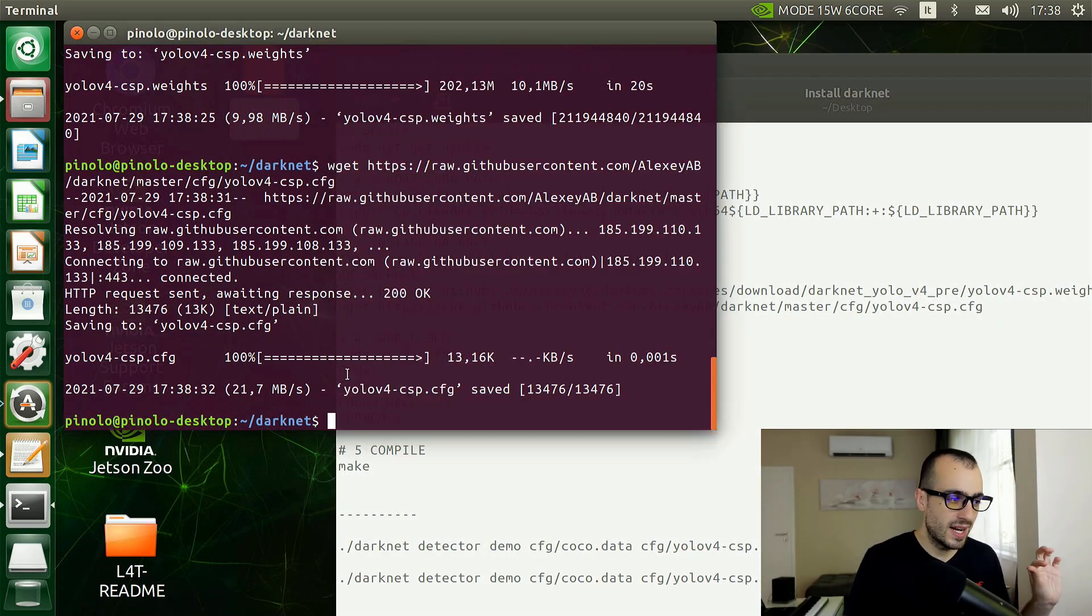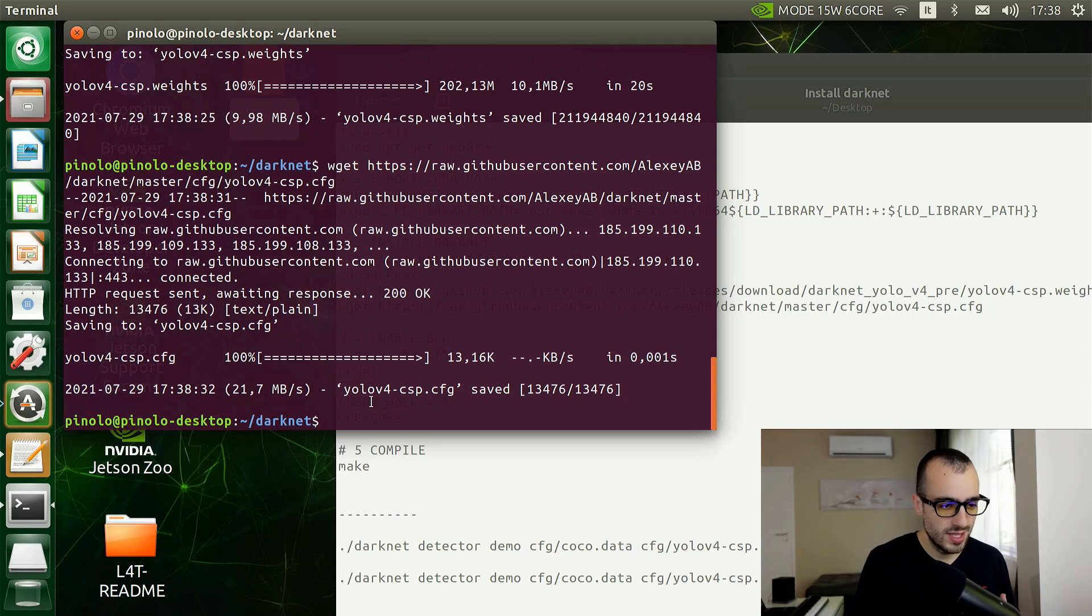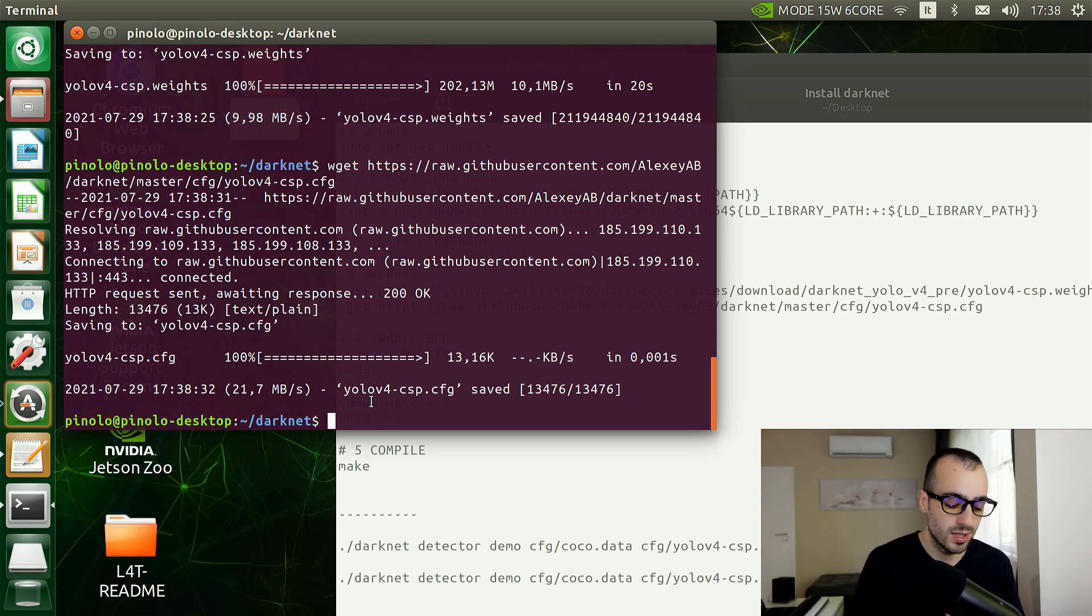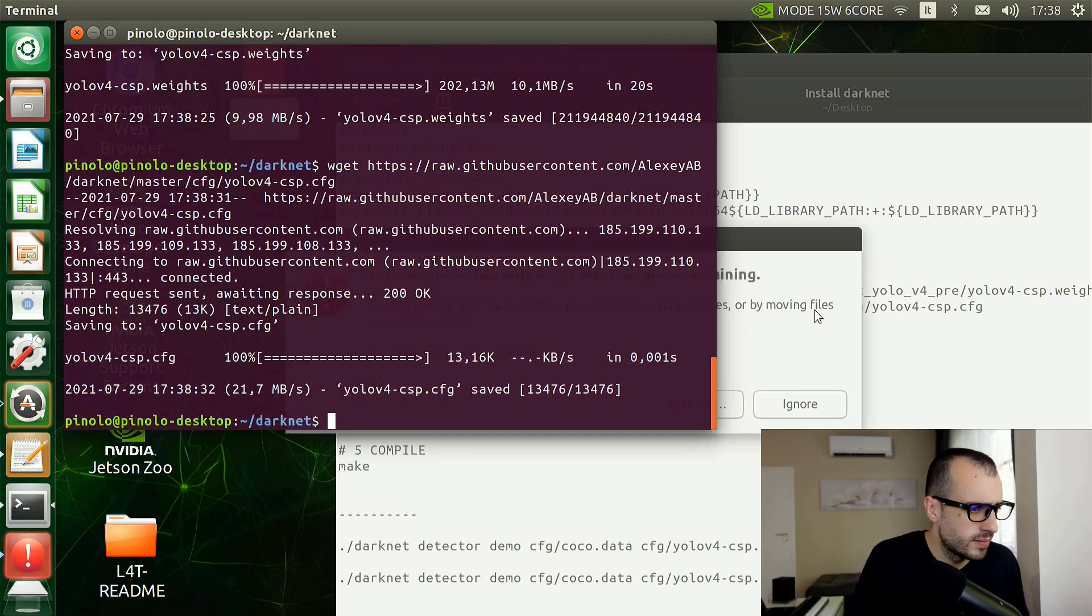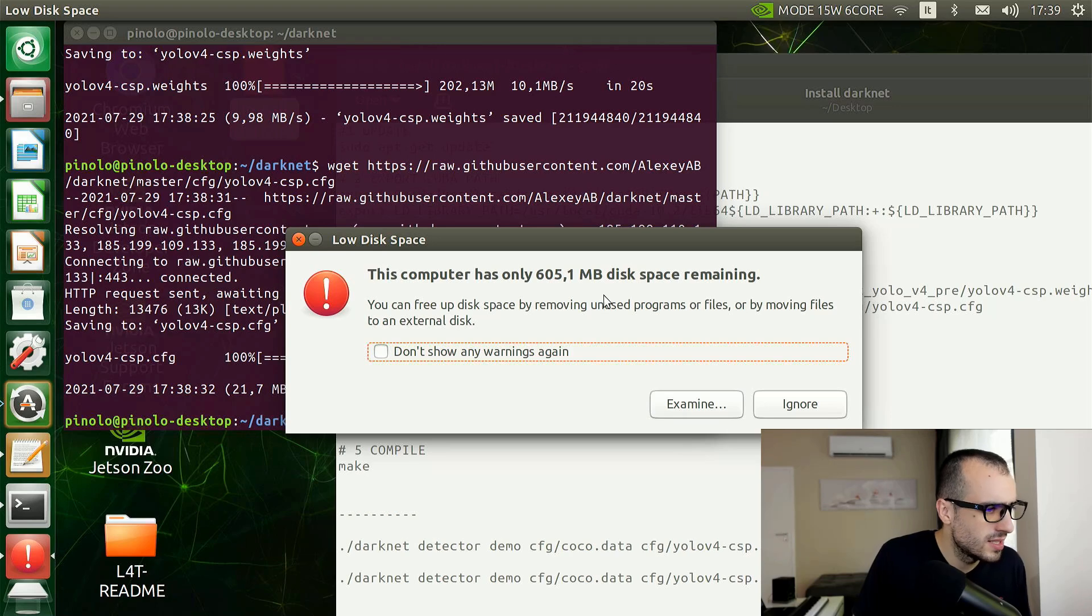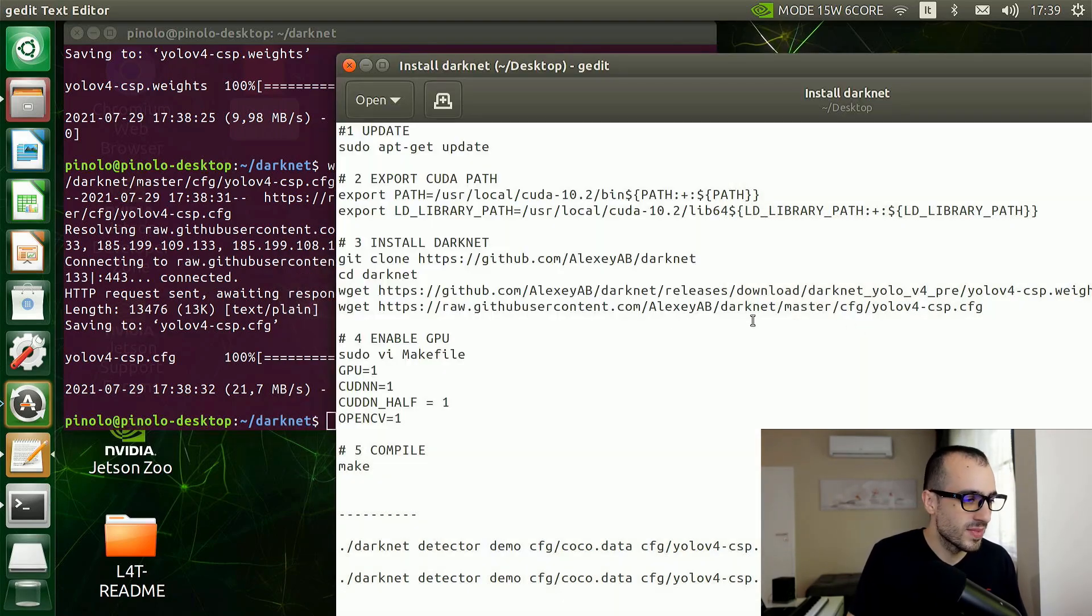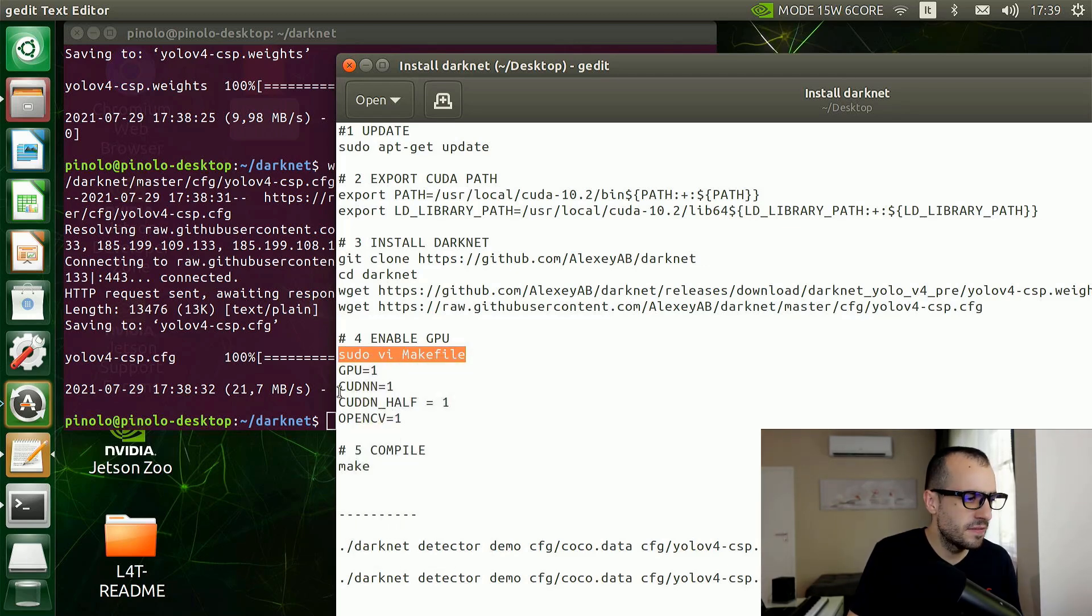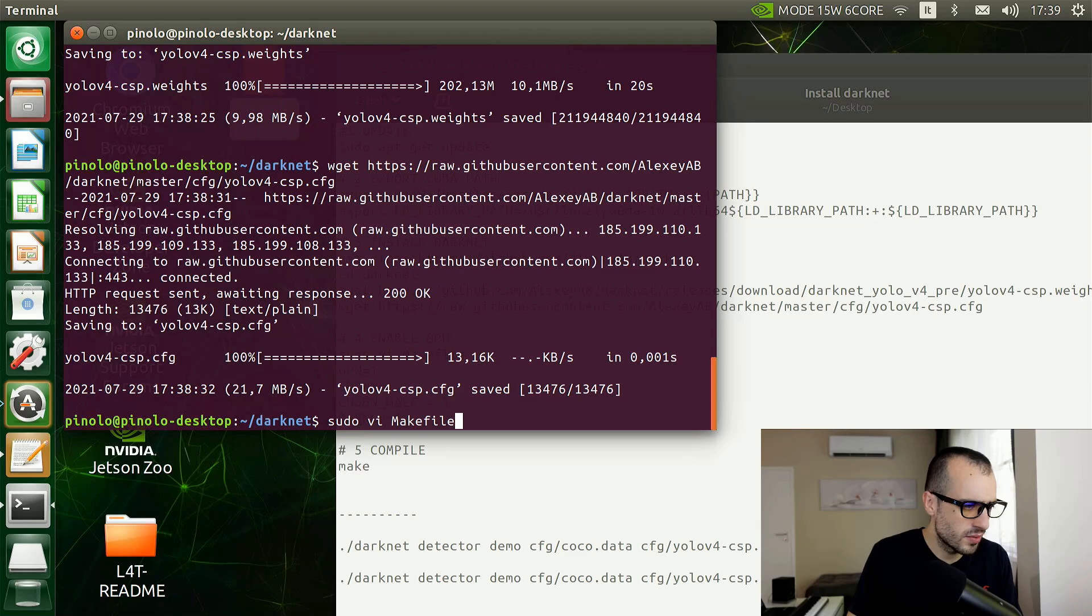Now let's move to the fourth step. We need to enable the GPU, the graphic card, on the Darknet. Why the GPU? Because that's why we got a Jetson Xavier in the first place - to get use of its powerful GPU with 384 CUDA cores. Sudo vi makefile.